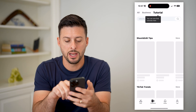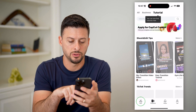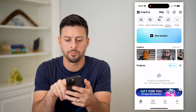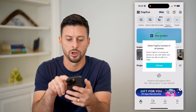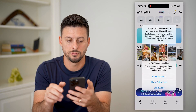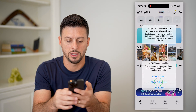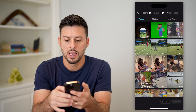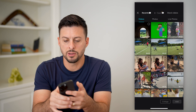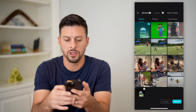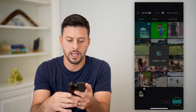Let's open up CapCut here. I am going to go to edit at the bottom left and tap on new project. I'm going to allow full access. Now I'm just going to bring in a random video and hit add.